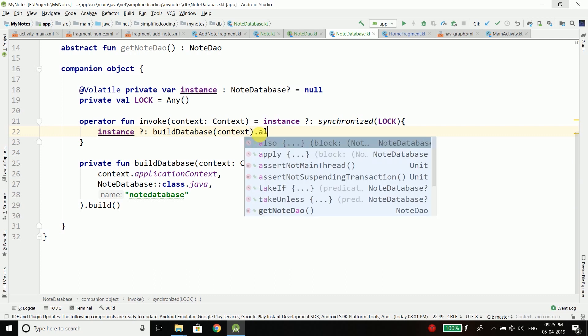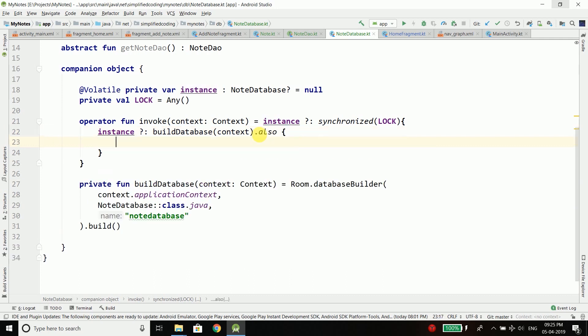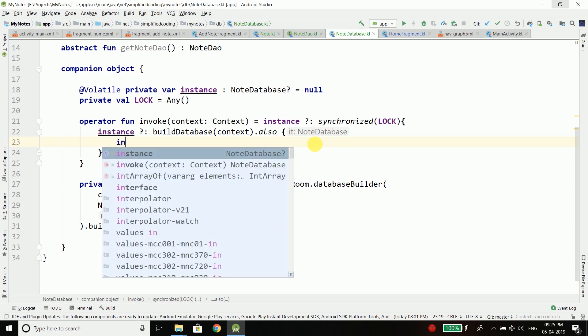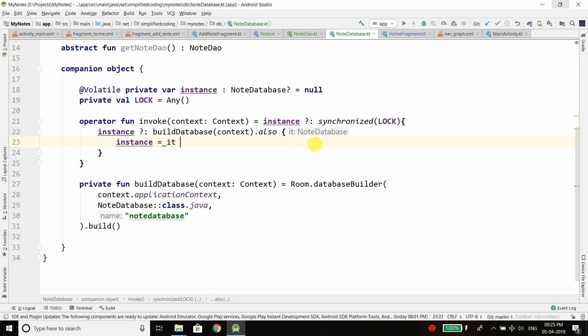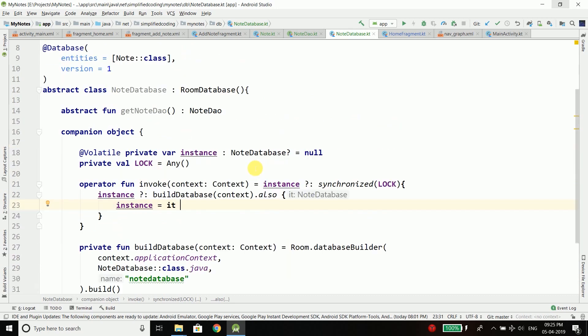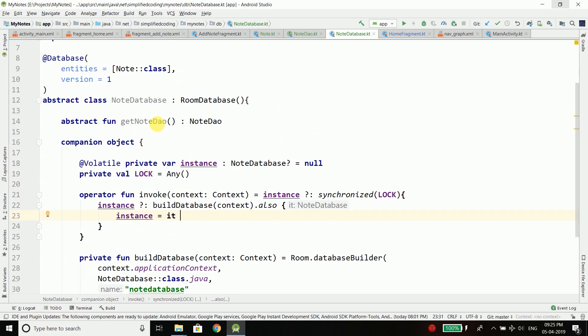This function returns us the database, so we need to assign the returned database to instance. That is why I use .also here — from the 'it' keyword, which holds our NodeDatabase, we assign it to instance. So when you call NodeDatabase with parentheses and pass the context, you get back the instance. From this instance we call getNodeDao, which gives us the NodeDAO, and from the DAO we can insert or fetch nodes.